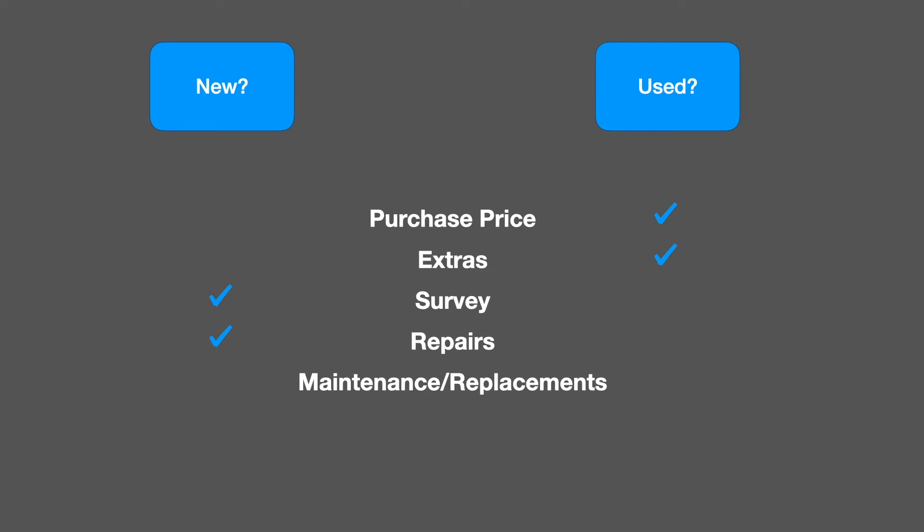Maintenance and replacement are also cheaper on a new boat because for the first few years at least, there's much less to replace. On the other hand, a new boat depreciates more. And so for depreciation, you're going to be looking at a used boat, which will depreciate less in a given year.